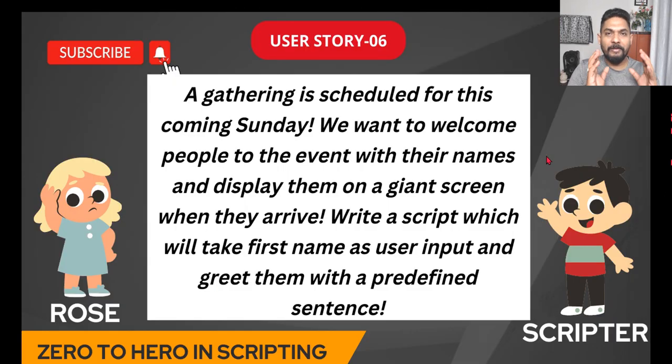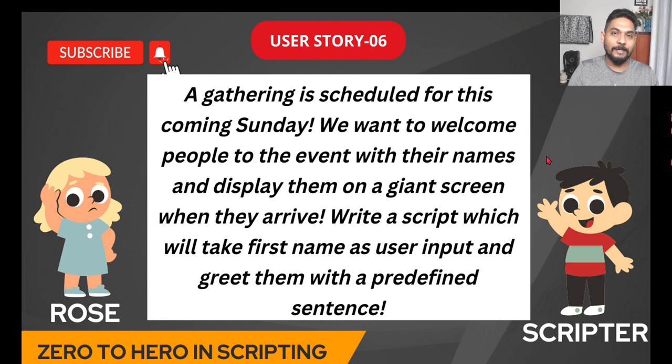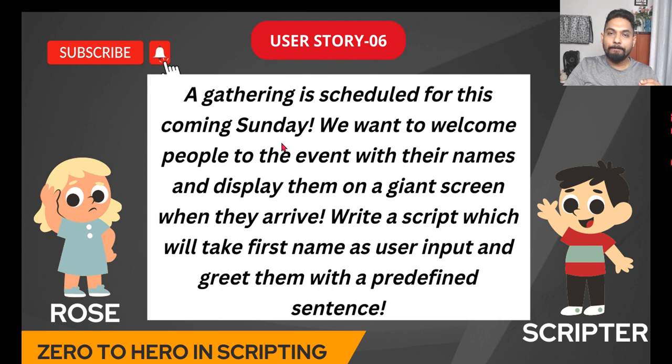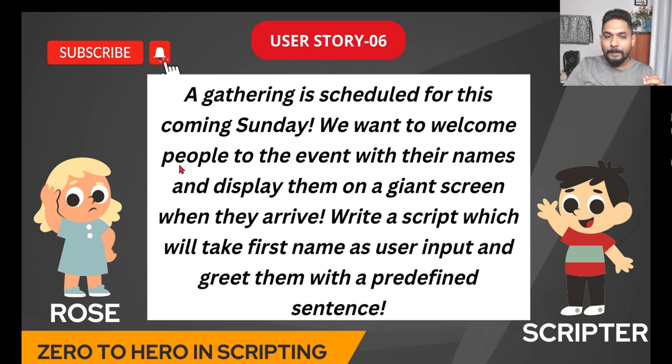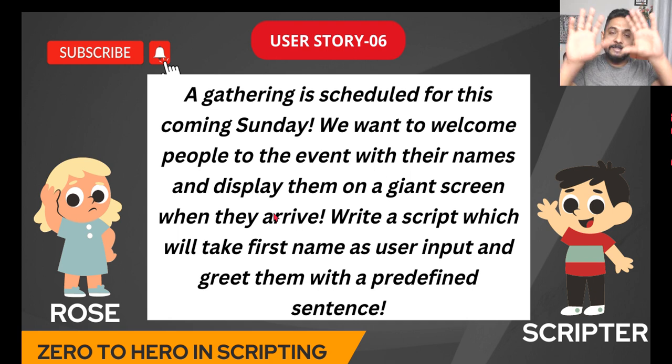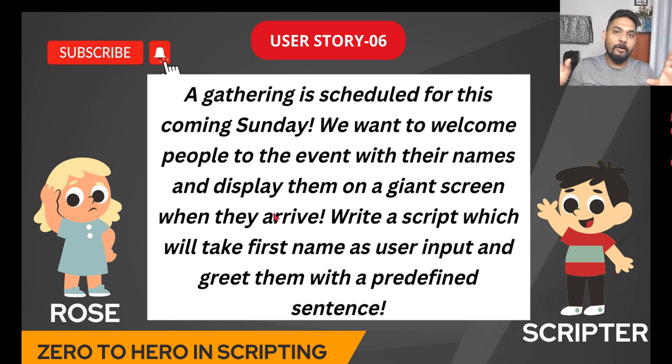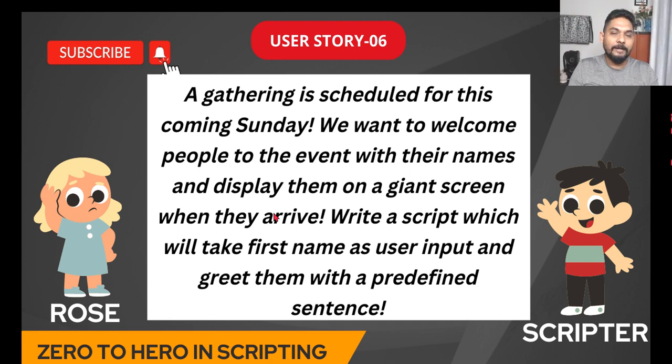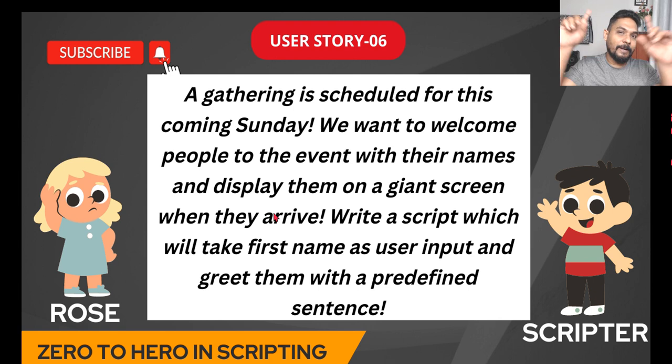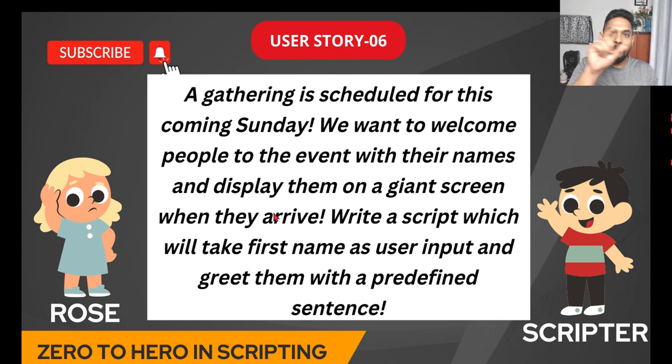Let's read a user story. A gathering is scheduled for this coming Sunday. We want to welcome people to the event with their names and display them on a giant screen. So there is a big screen at the event and anybody who is entering, there will be somebody capturing the names. The moment it is captured, it should be displayed on the big screen.